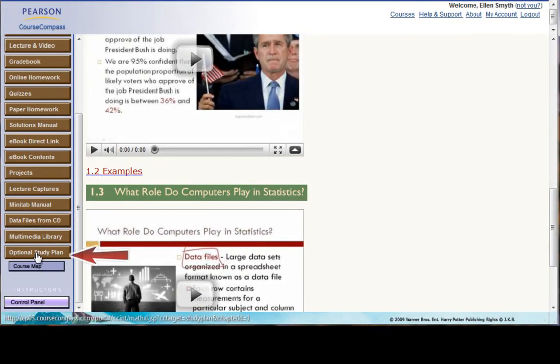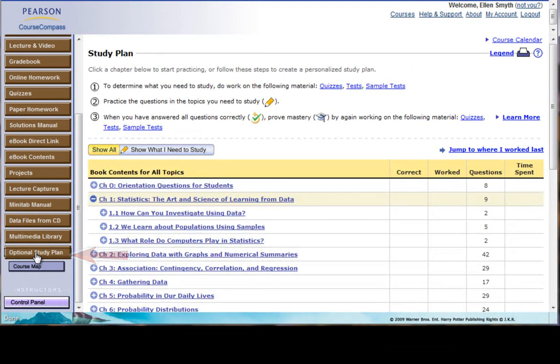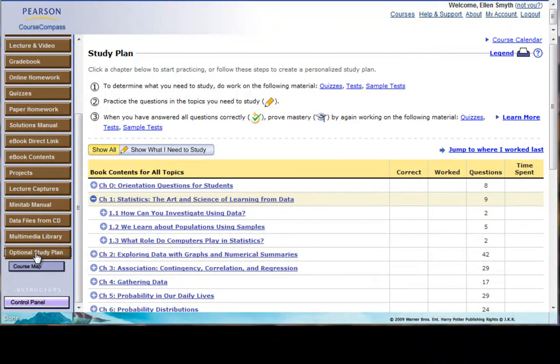And then here is an optional study plan. You don't have to use it, but if there's any area where you're really doubtful and you want more practice, you can go here. And that is Course Compass.